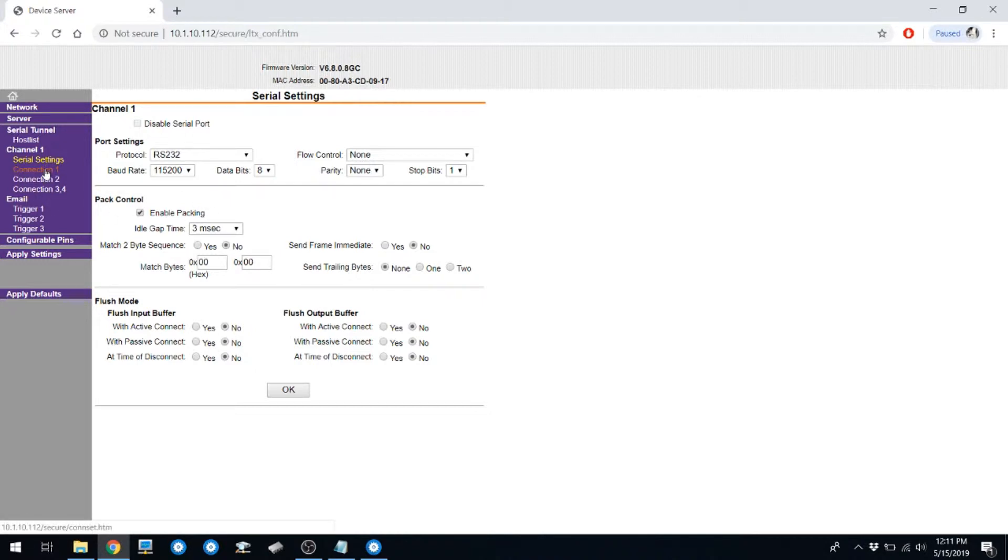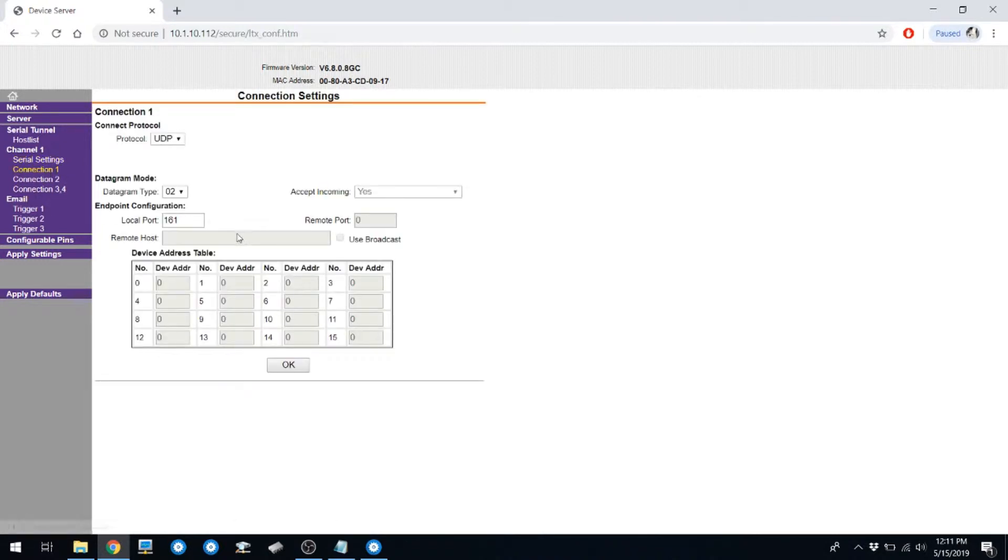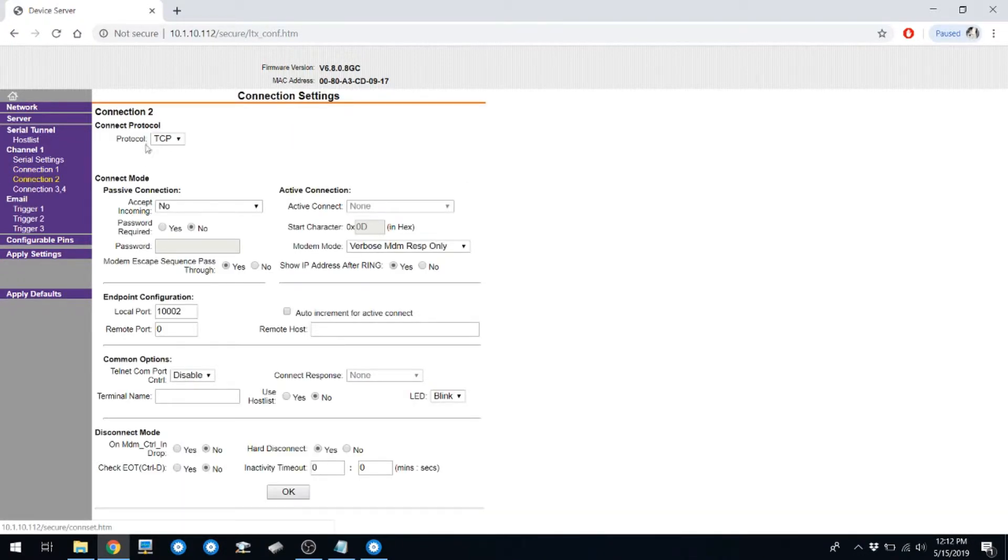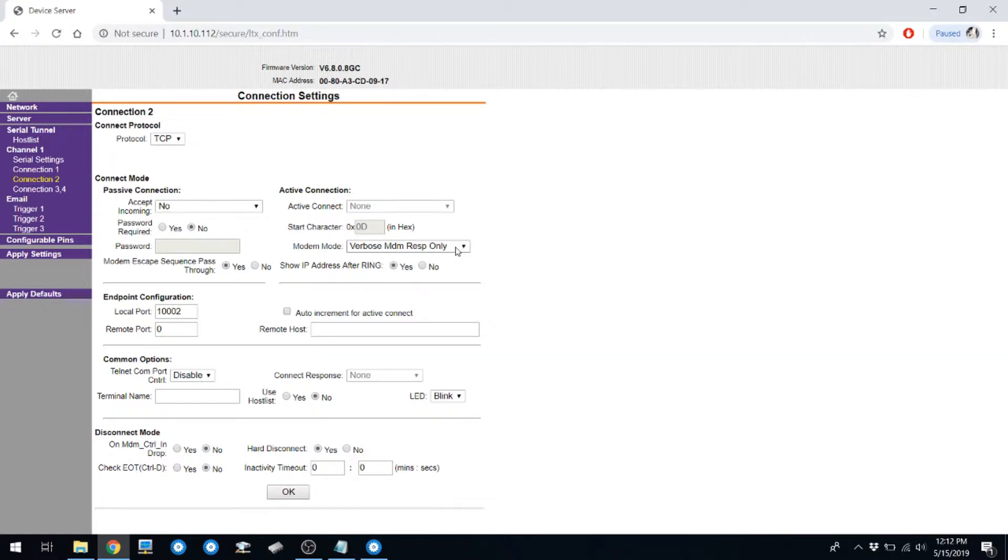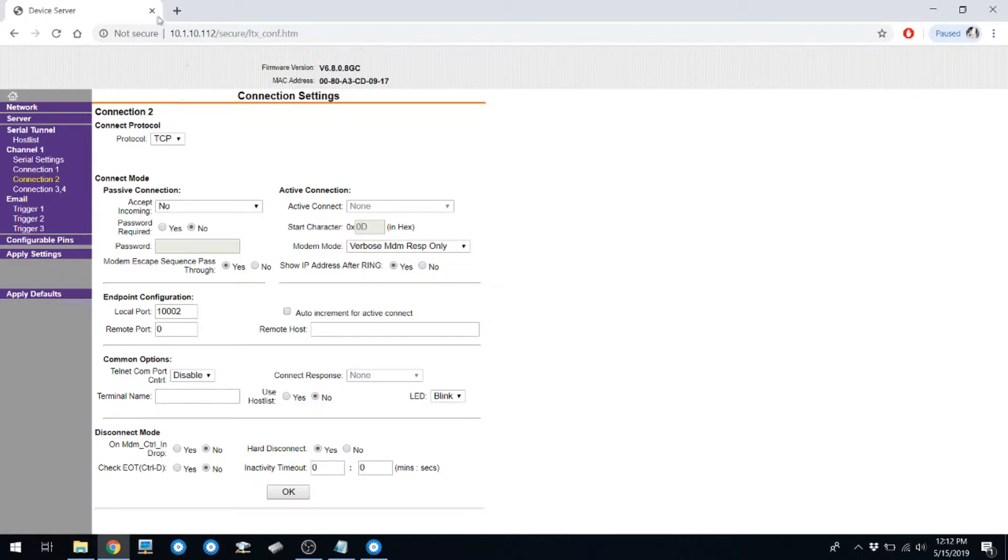You can check your serial settings. You can also check your UDP settings. Your local port should be 161 for this. Your TCP configuration should have modem mode set to verbose modem response only. If modem mode is not set to verbose modem response only, please adjust this setting. If you do have to adjust this setting, make sure you hit OK at the bottom of the page, and then apply settings on the left-hand side of the page.